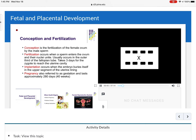There are some terms I want to make sure we're on the same page with. Conception is basically the fertilization of the egg and the male sperm. Fertilization occurs when the sperm actually enters the ovum and their nuclei unite — this usually occurs in the outer third of the fallopian tube. It takes three days for the zygote to reach the uterine cavity. Implantation occurs when the embryo buries itself into the upper segment of the uterine lining. Pregnancy, also referred to as gestation, lasts approximately 280 days — or 40 weeks gestation.